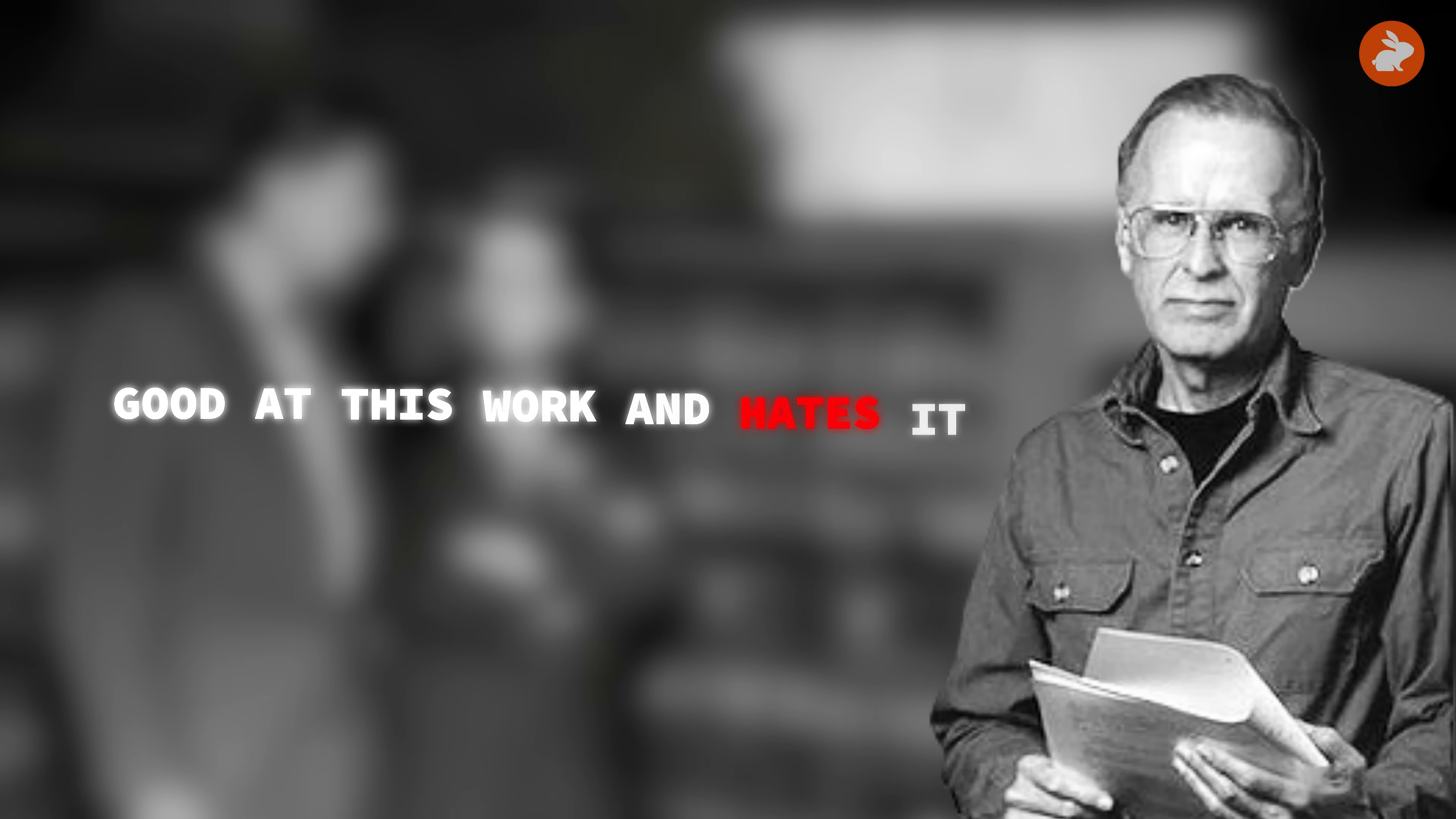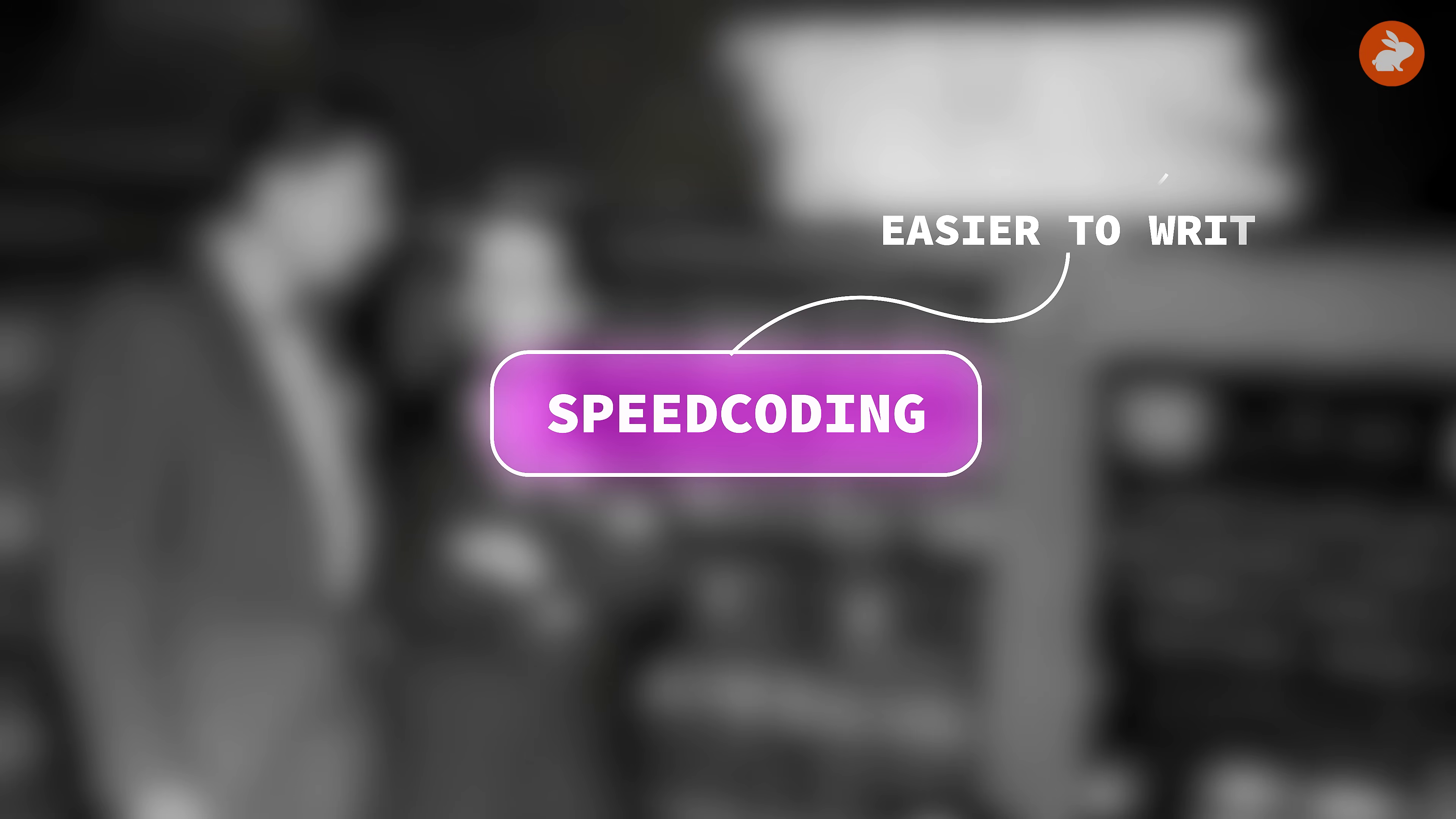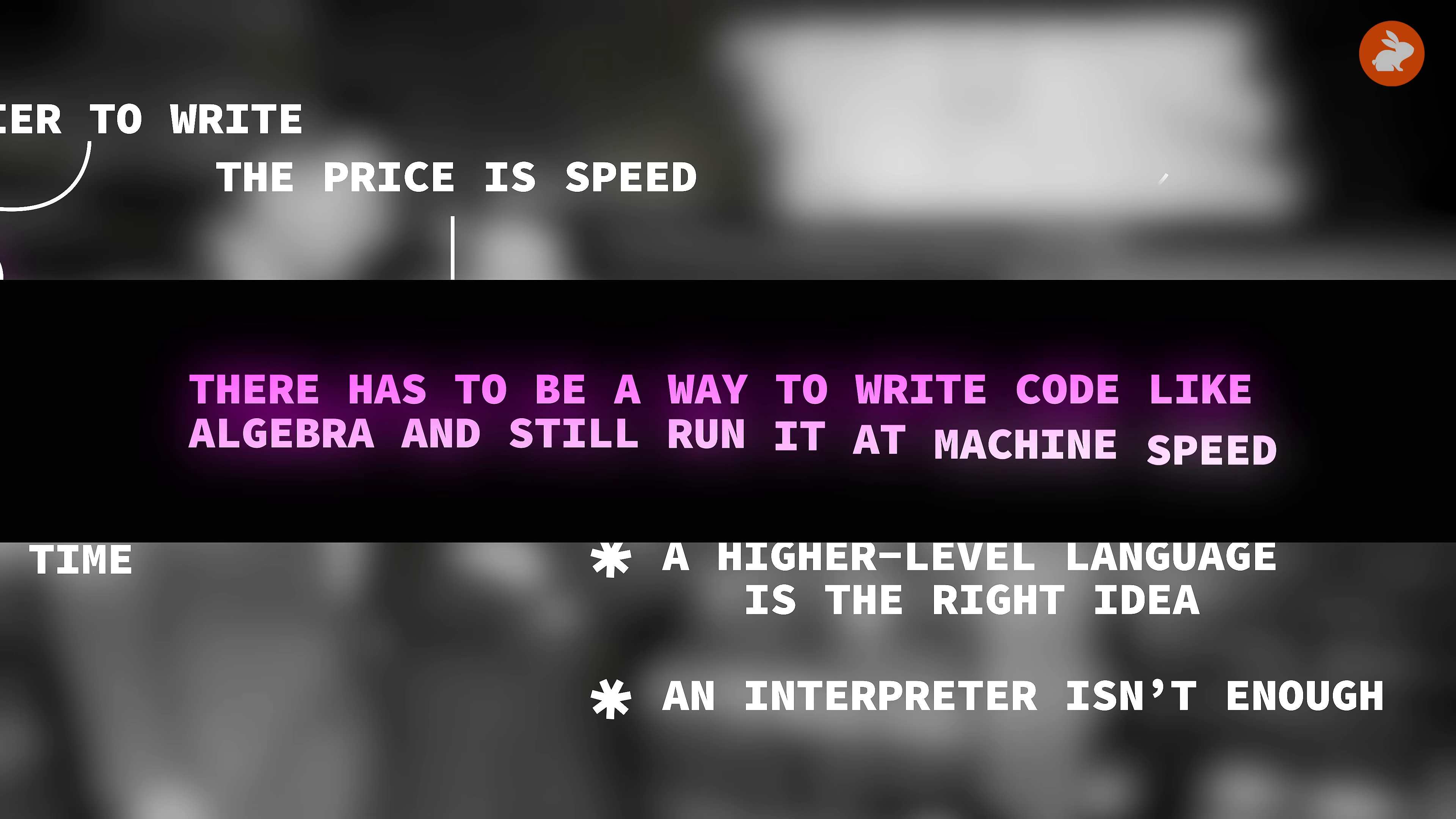Backus is good at this work and hates it. He wants the machine to handle more of the bookkeeping so people can focus on the mathematics. He leads an early experiment called speed coding for the 701, an interpreted system that simulates floating-point math and other conveniences. It makes programs easier to write, but every high-level operation turns into many low-level ones at runtime. The price is speed. The lesson is clear: a higher-level language is the right idea, but an interpreter isn't enough. There has to be a way to write code like algebra and still run it at machine speed.